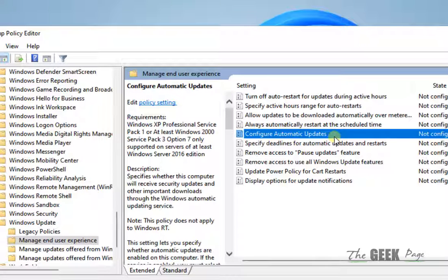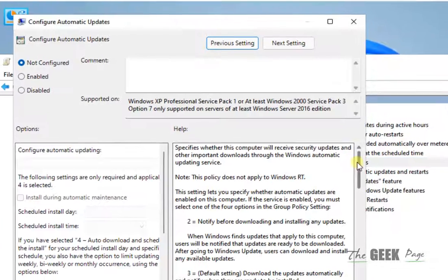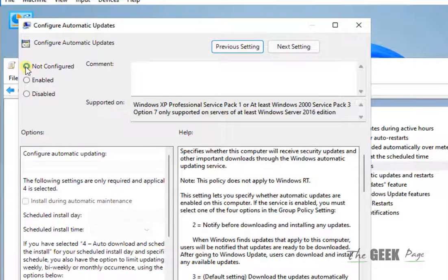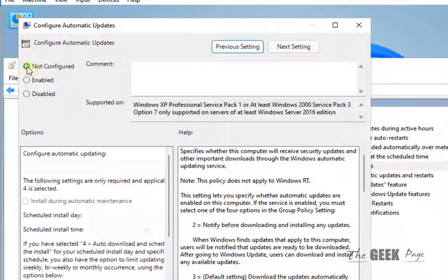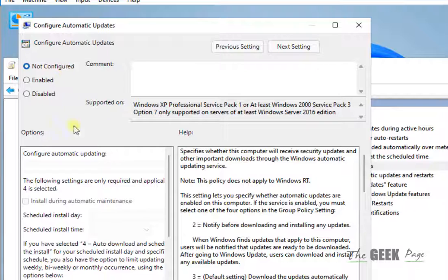Now double click on Configure Automatic Updates. Make sure it is Not Configured. If it is not, just select Not Configured.